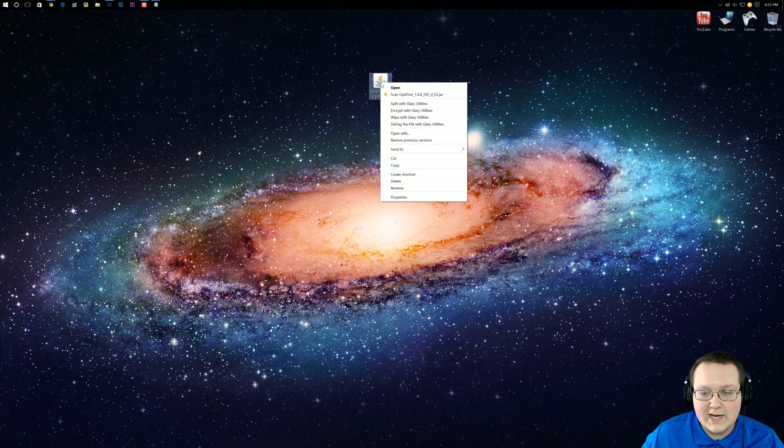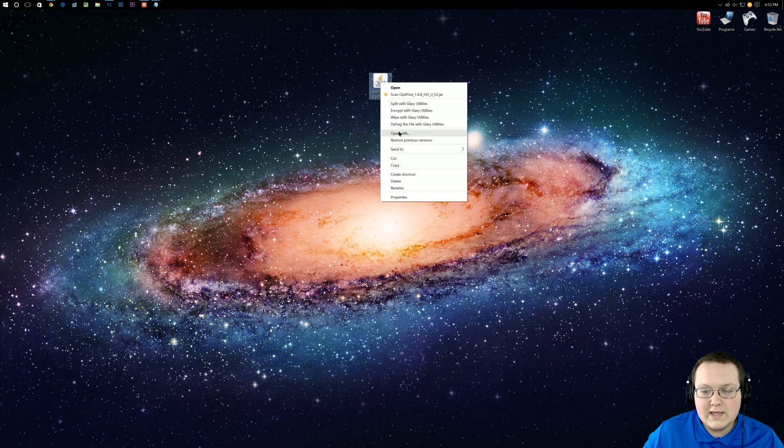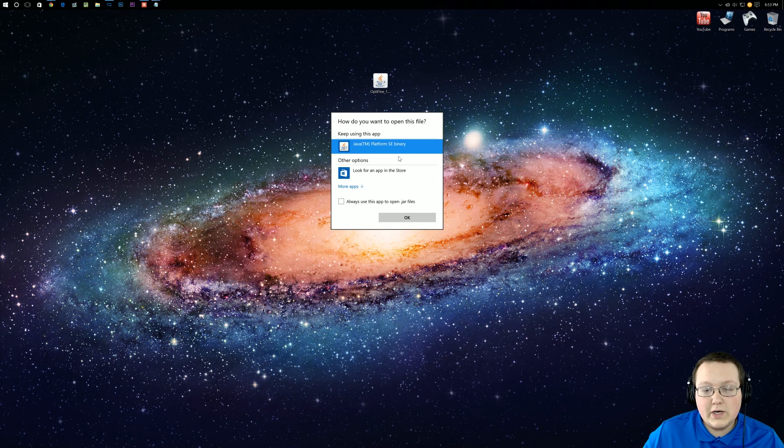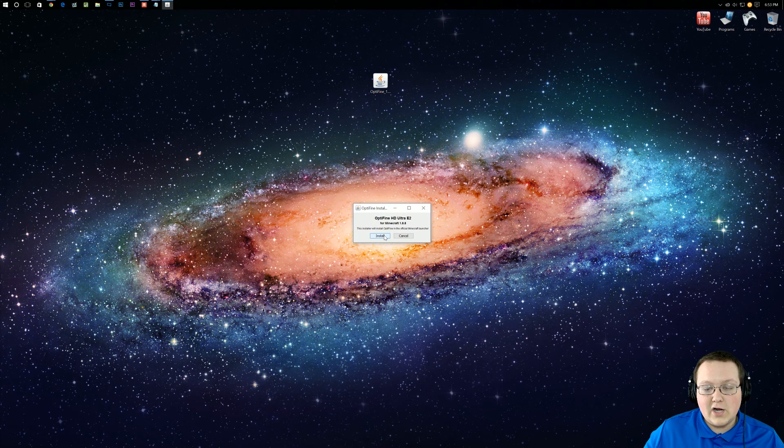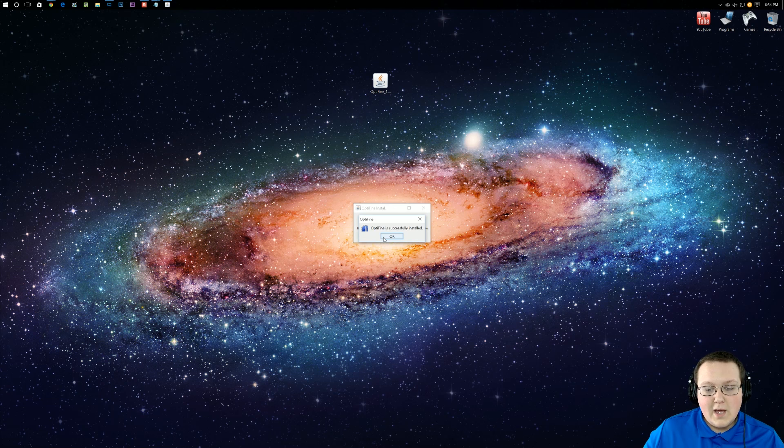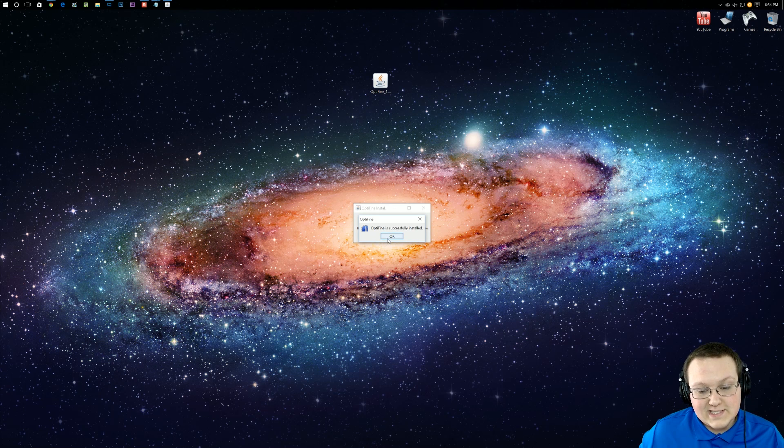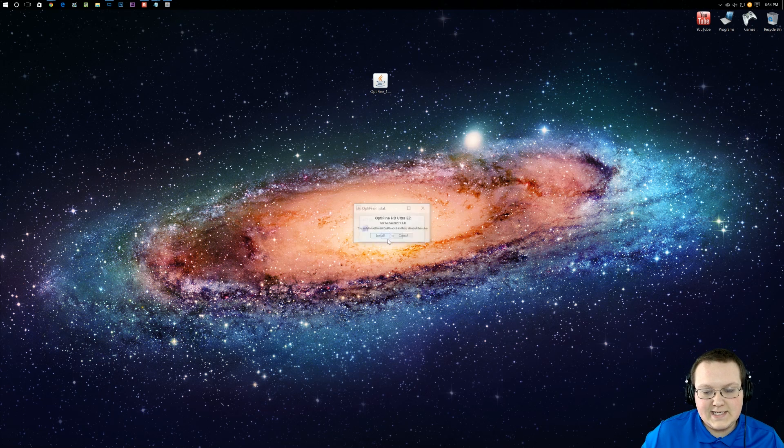you simply want to right click on it. You want to open with, and then you want to double click on Java TM Platform SC Binary. Then you want to click on the Install button right here. Boom! Optifine is successfully installed. It's that easy.